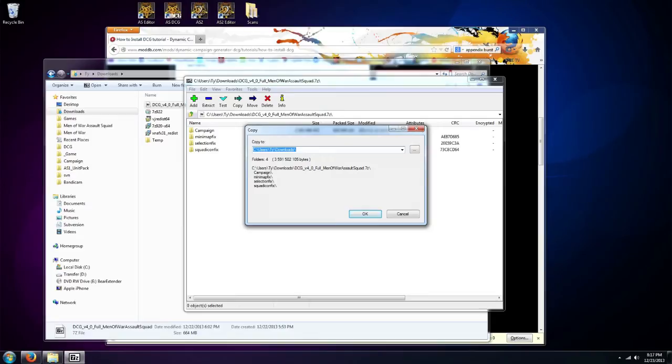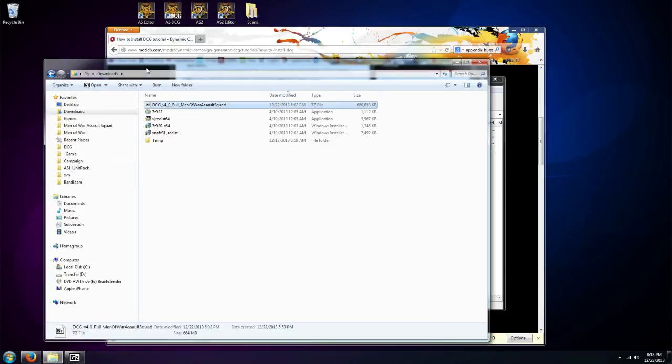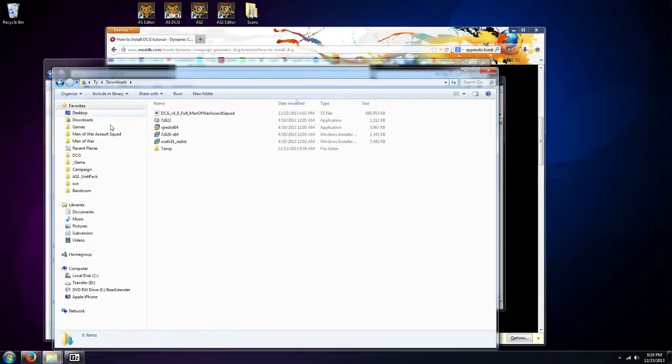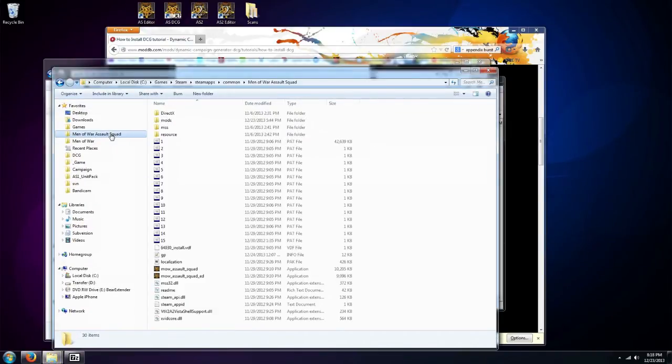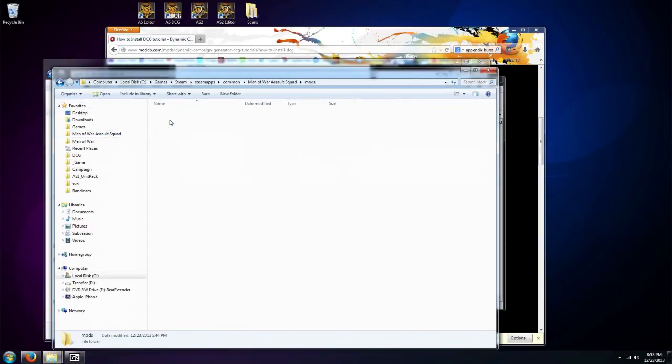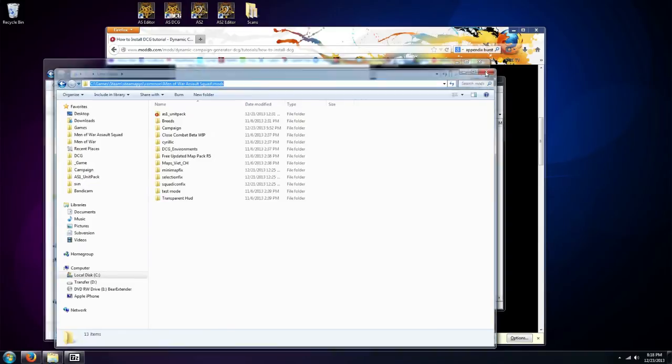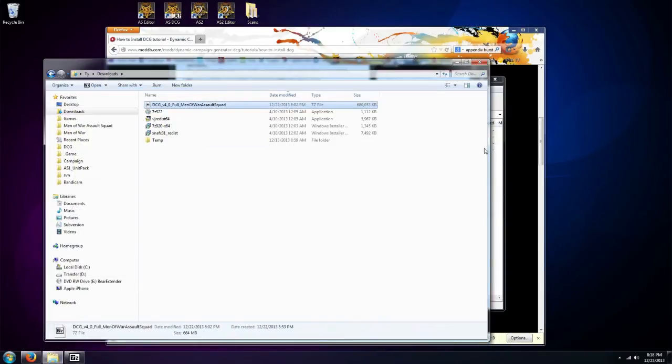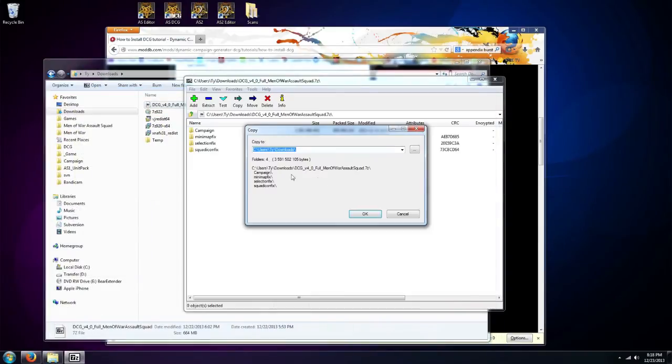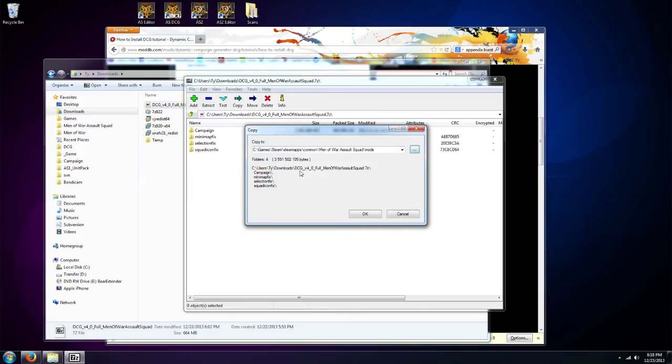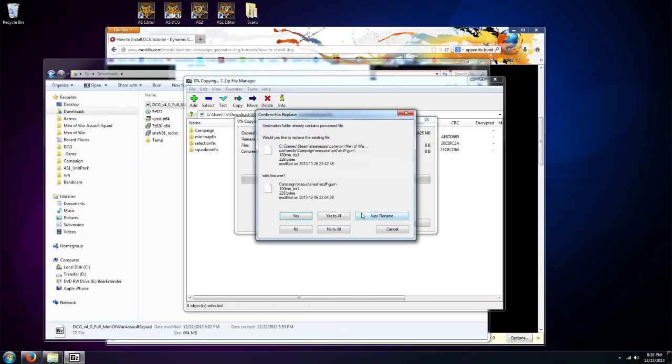And what I need to put them is in my Men of War Assault Squad mods folder, or whichever game you're running, you want to put it in the mods folder. So what I'm going to do is I'm going to open up a new window, go to my Men of War Assault Squad mods. I'm just going to copy the address here and I'm going to paste it right in here. Or you could do the whole drop-down menu thing but I'm just avoiding doing all that.